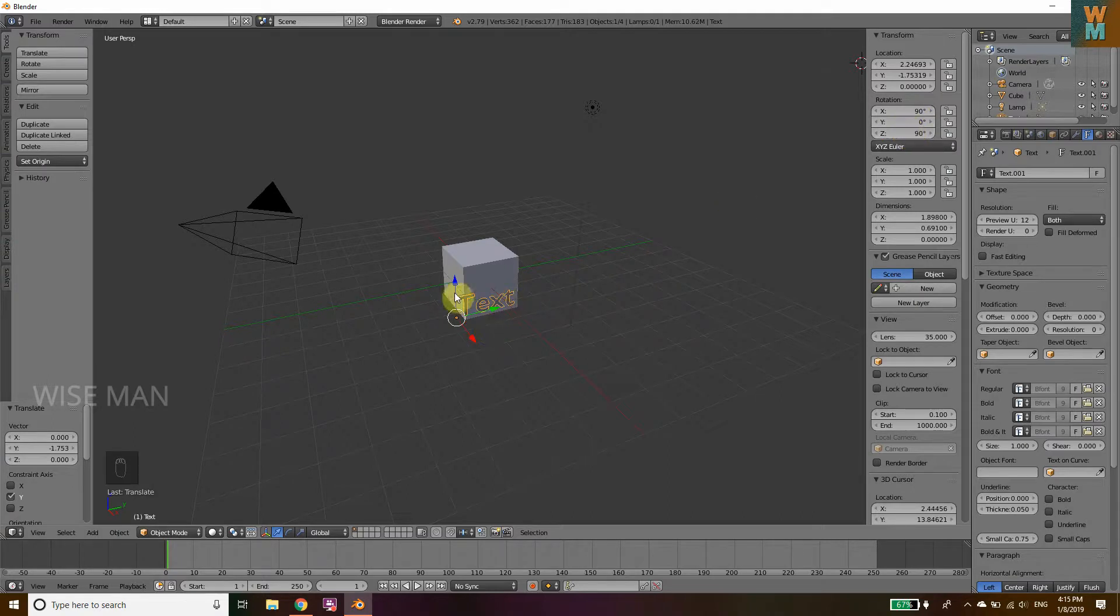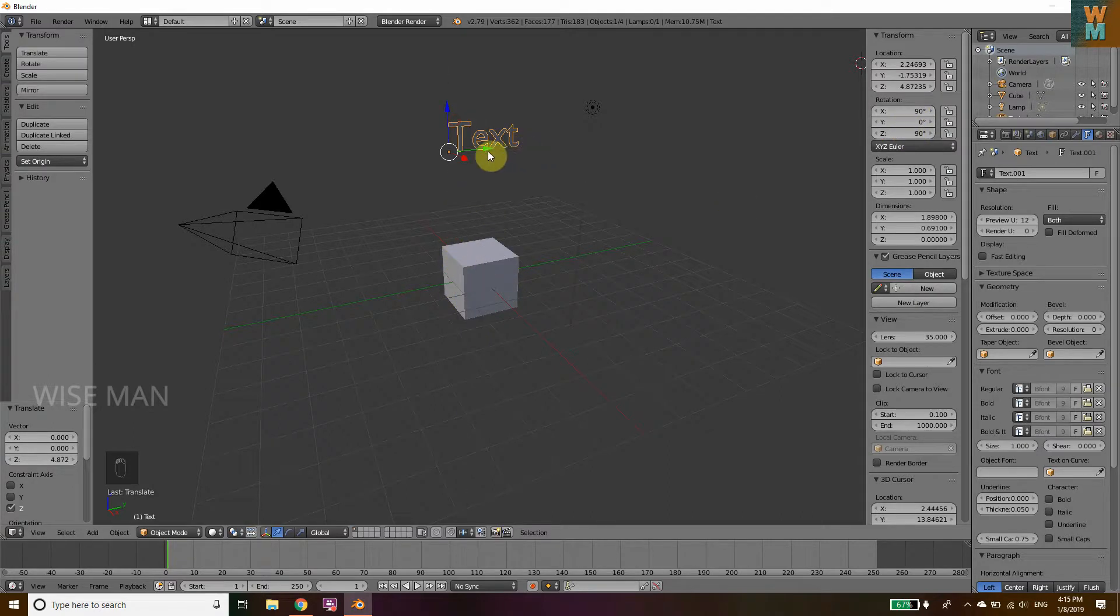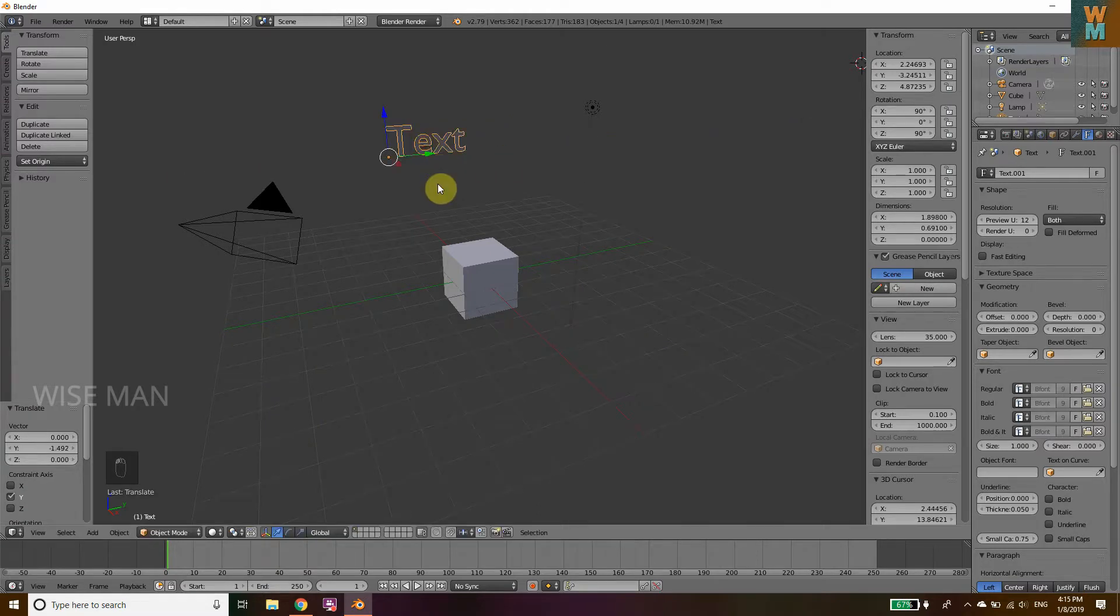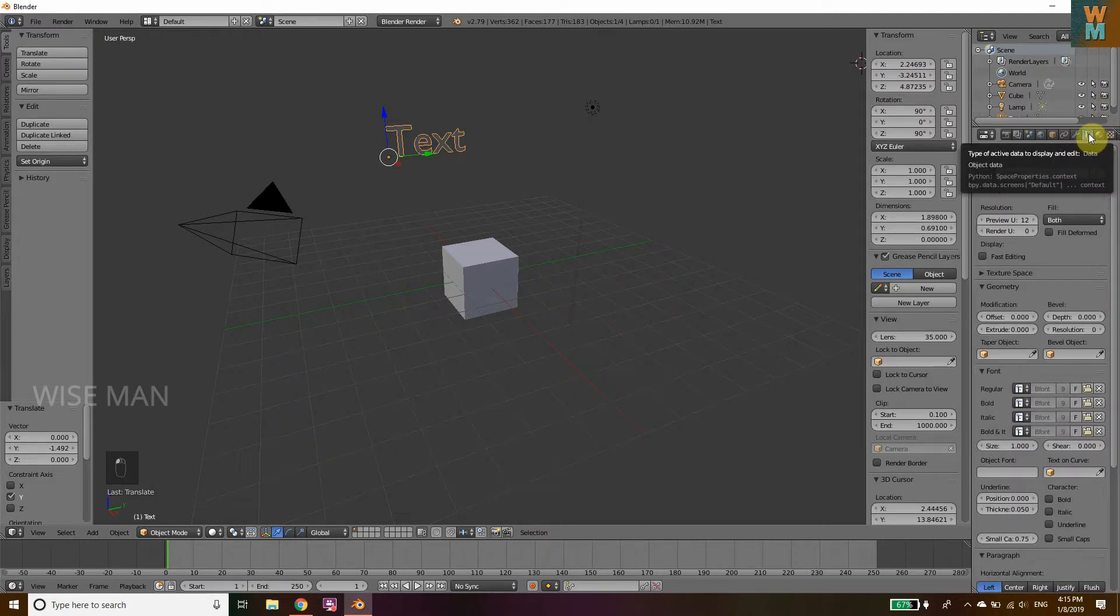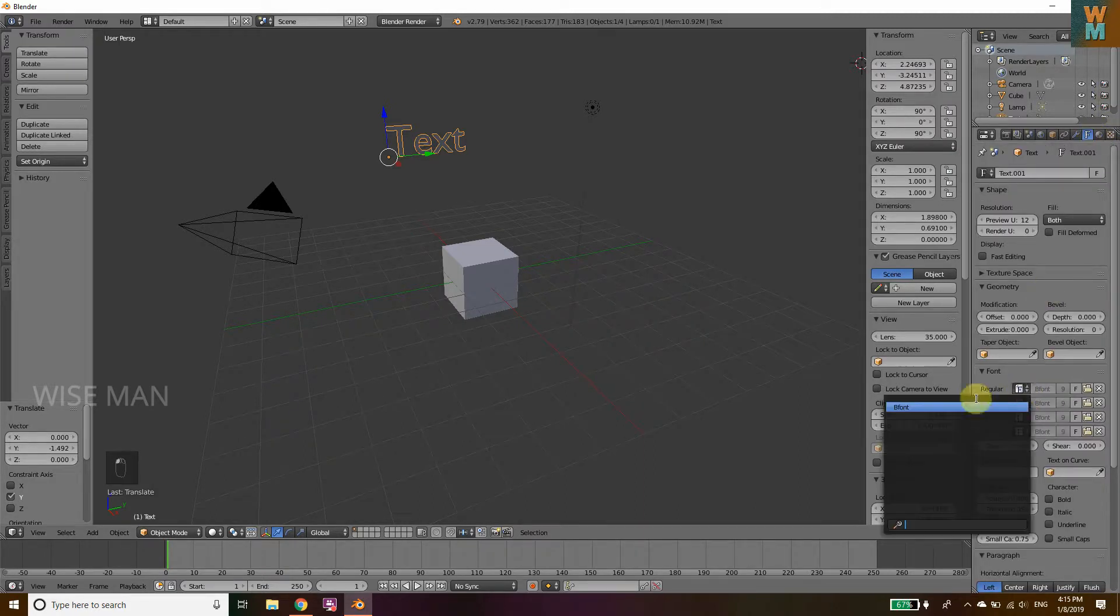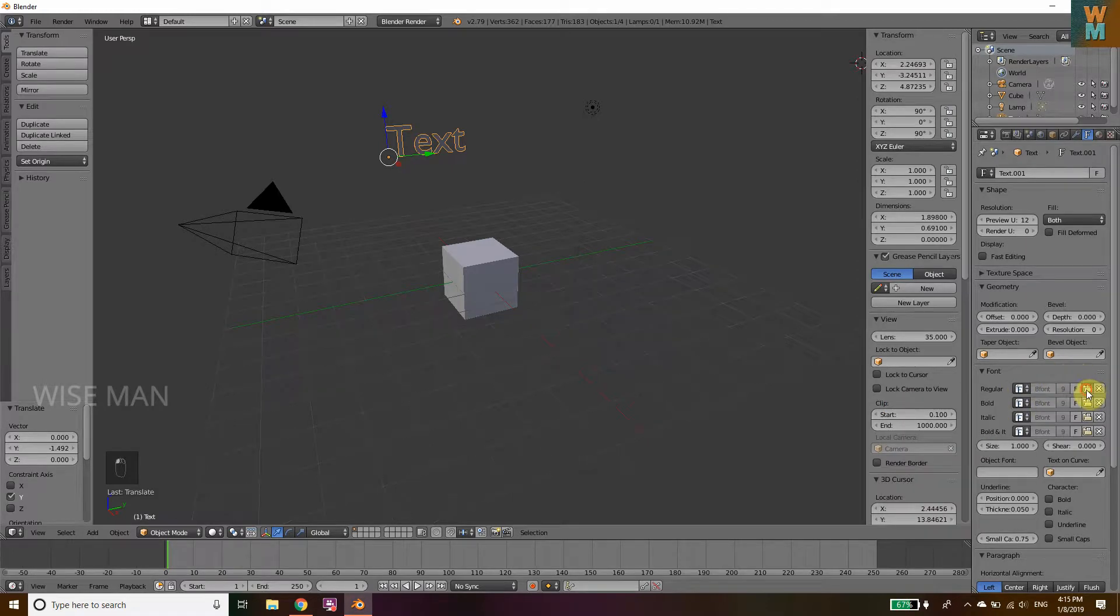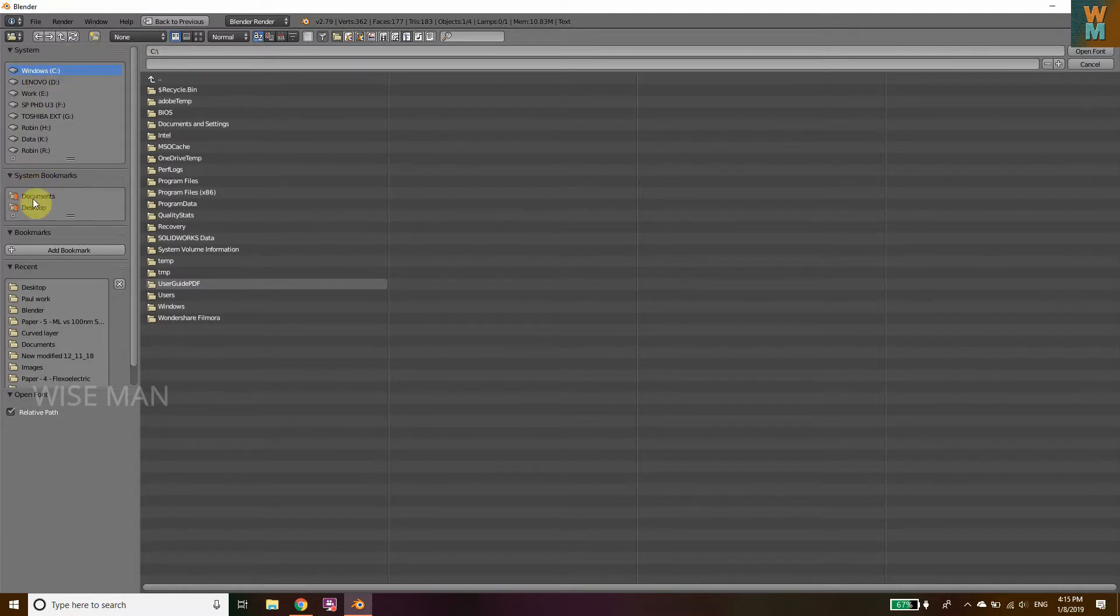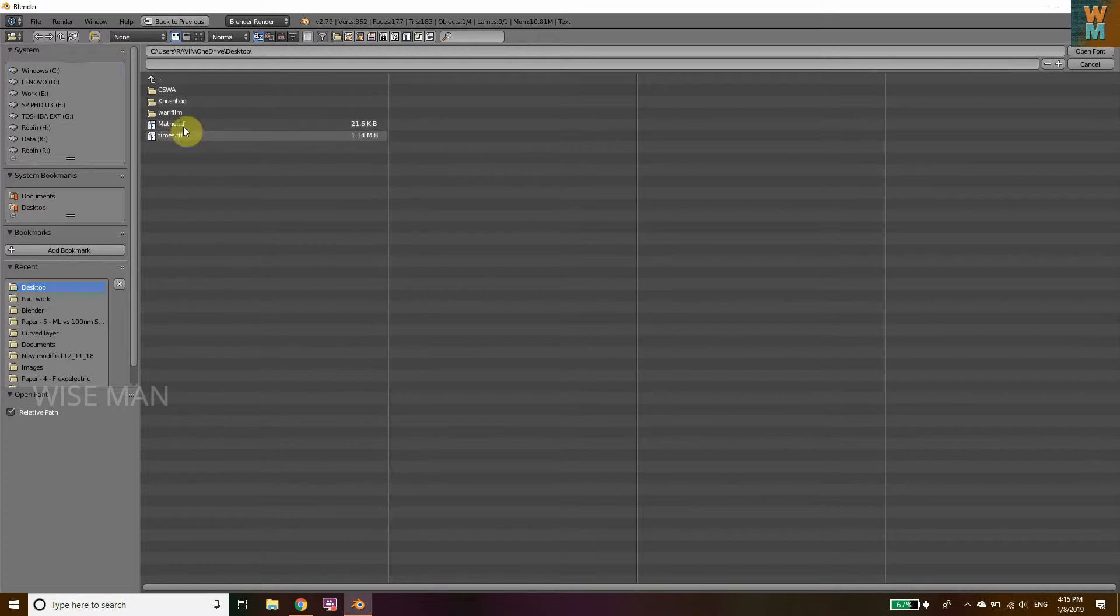Now we are going to write all the Greek letters and operators. For that, you need to go to this F like Font. You can see this has regular font which we don't require. Click on that open folder and go to the folder where you have downloaded or will save this font. You can find this font in your C drive also where all your fonts are.